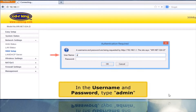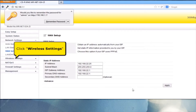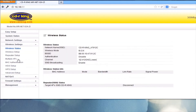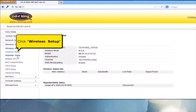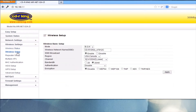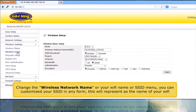In the username and password, type Admin. Click Wireless Settings. Click Wireless Setup. Change the wireless network name, or your Wi-Fi name, in the SSID menu.